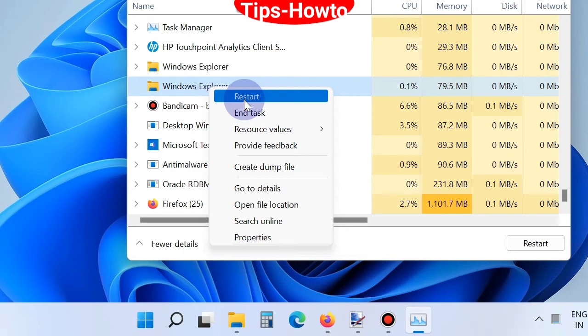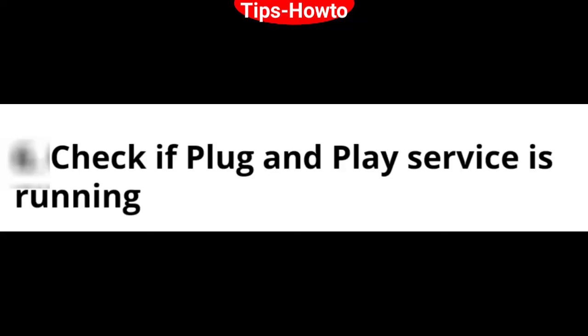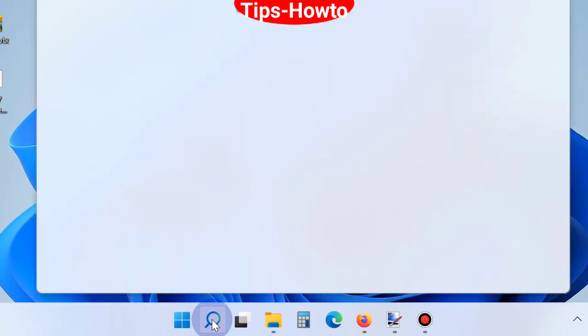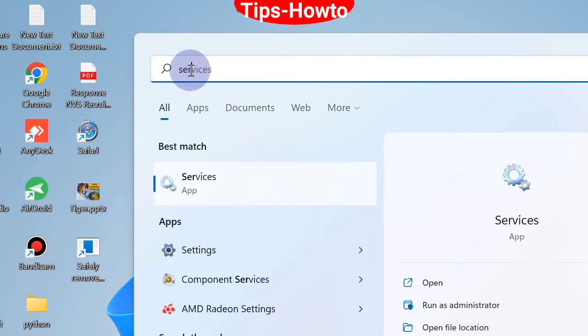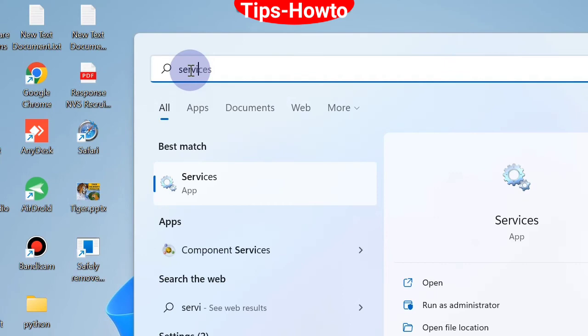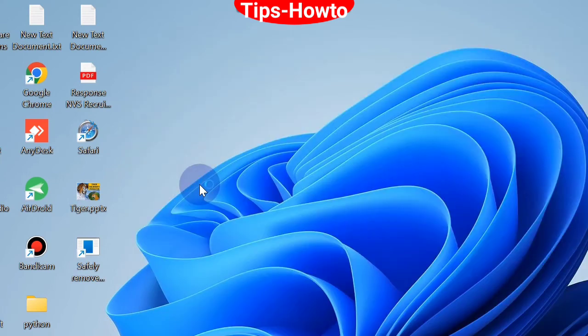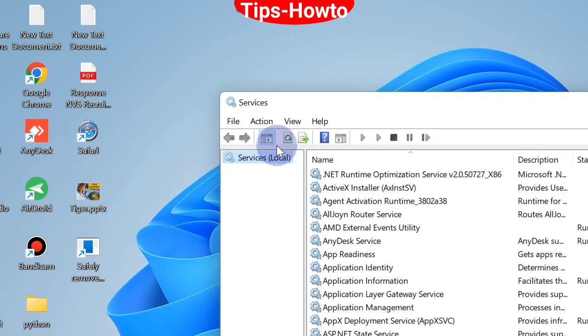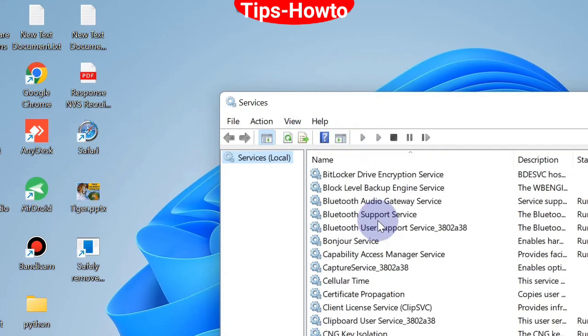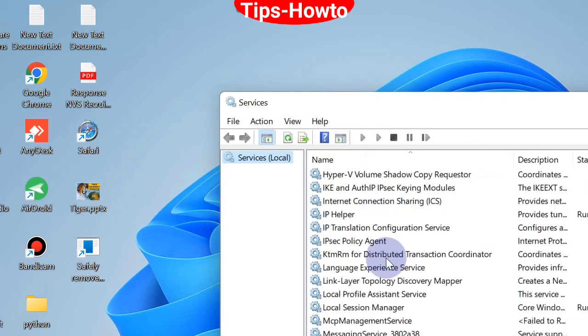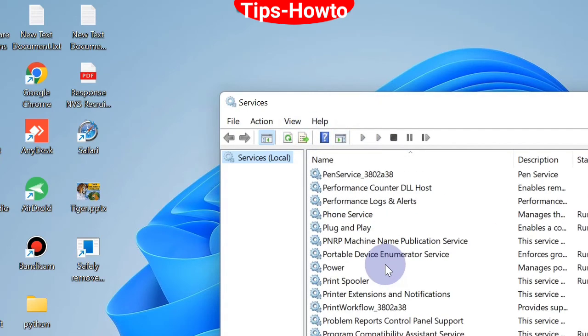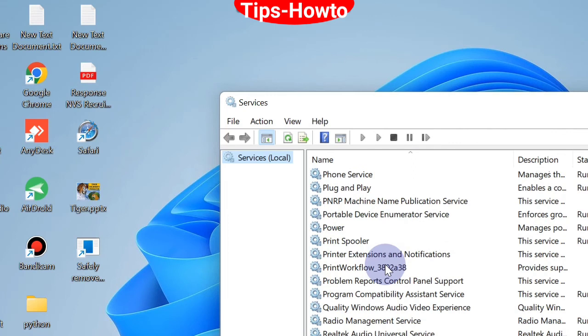The next workaround is to check if Plug and Play services is running on your system. Go to Windows Search, type Services, and open the Services app. Find Plug and Play services.